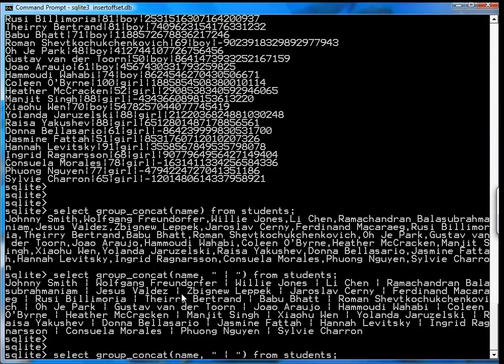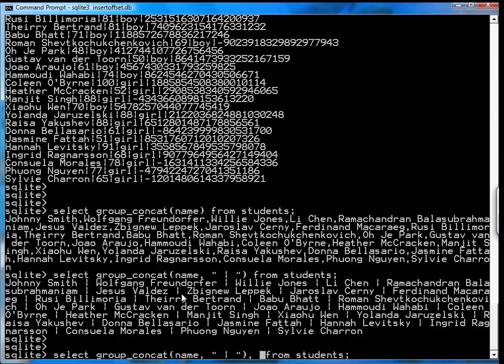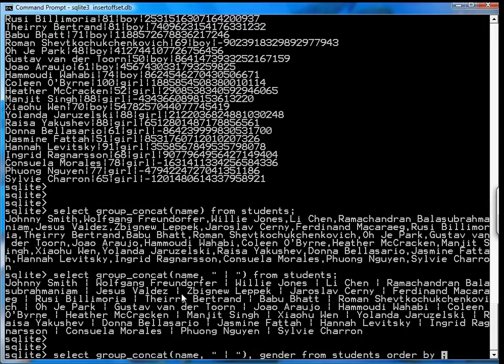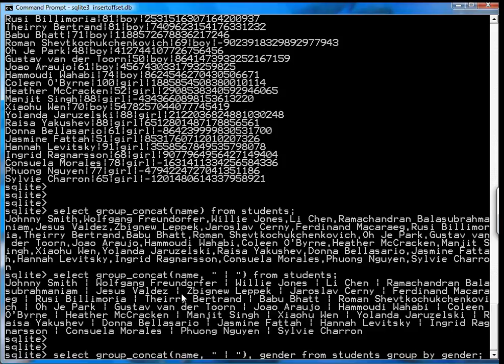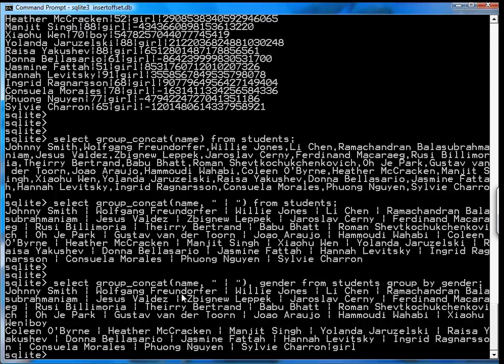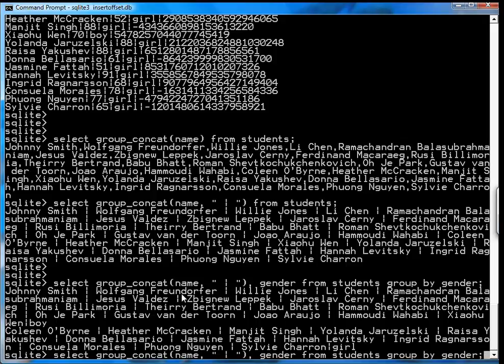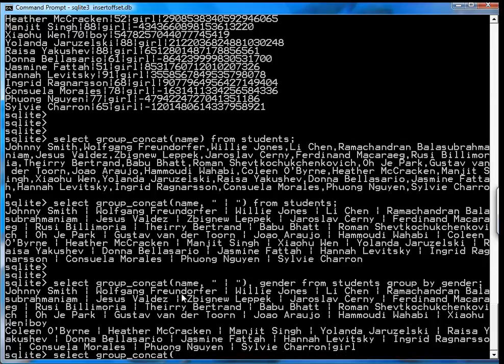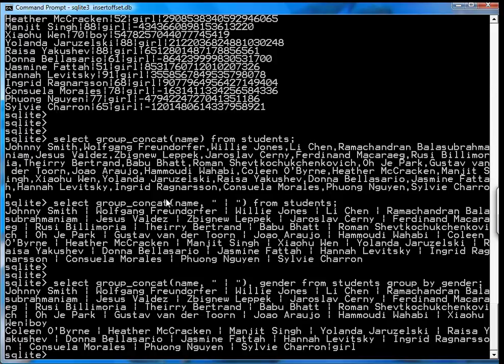Interestingly, if you want to get a list of girls and boys, you can go select group concat name and gender from the students, and then group by gender. Now you have a list of boys followed by a list of girls. So these are the useful functions in SQLite. There are more, but for the purposes of many queries that you'll run, these are sufficient. And that concludes this video on SQLite functions.